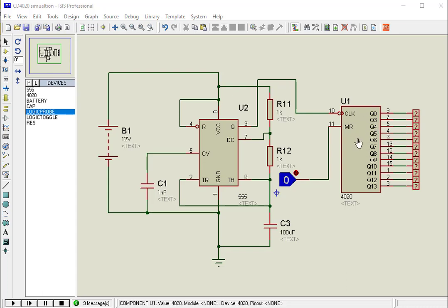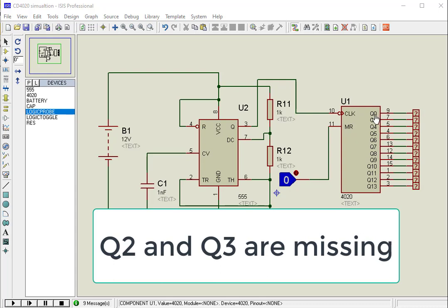As you might have noticed on the output side, output pins Q2 and Q3 are missing. These pins are present internally and are not user-accessible to keep the package small.